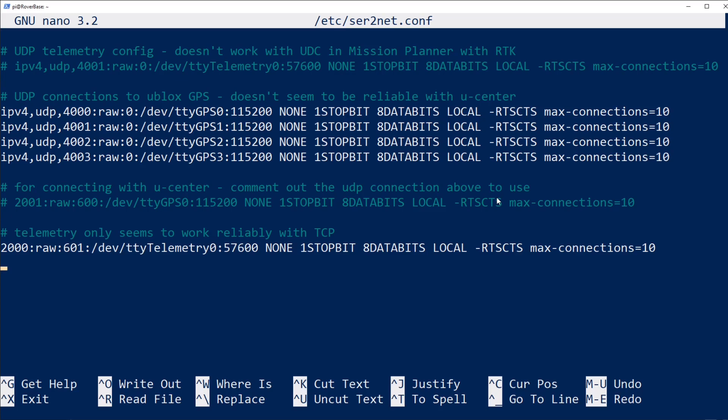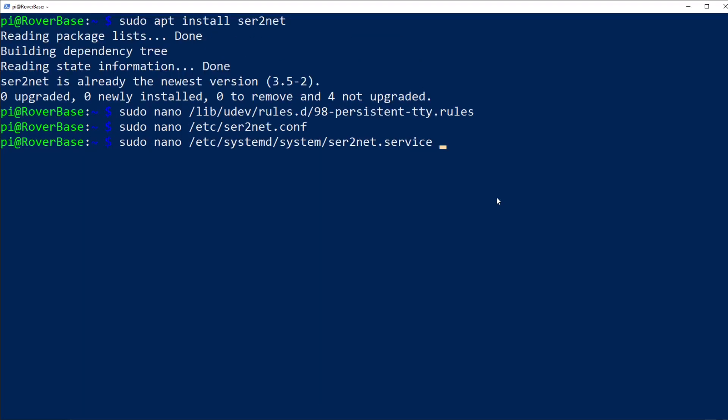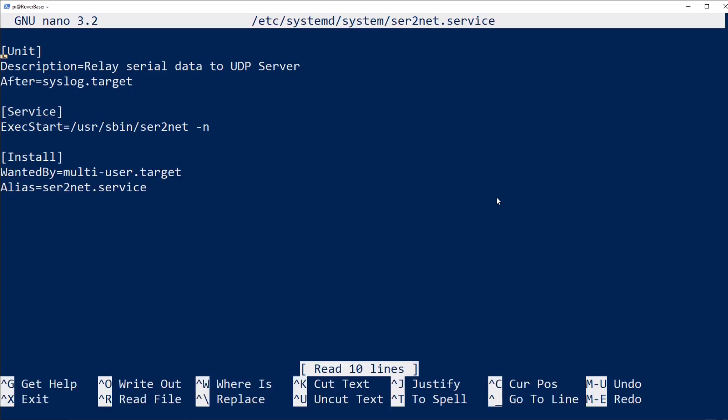I'll show in a few minutes that there's actually kind of a matter of convenience as well for using UDP for one and TCP for the other within Mission Planner. The last requirement is a systemd service to tell the Raspberry Pi to start repeating serial traffic over the network on every boot.